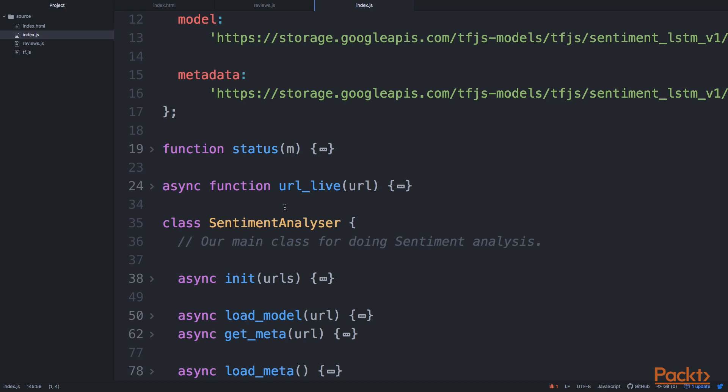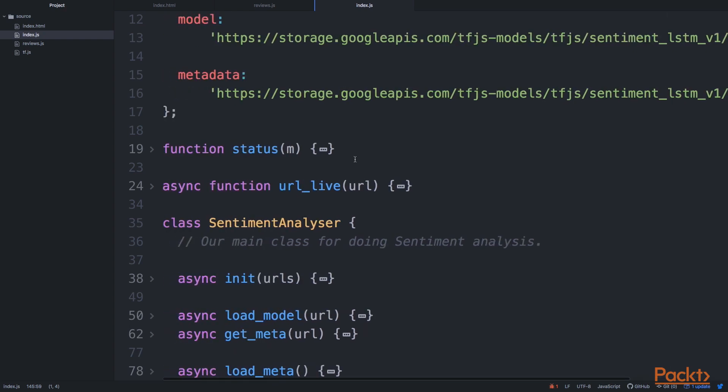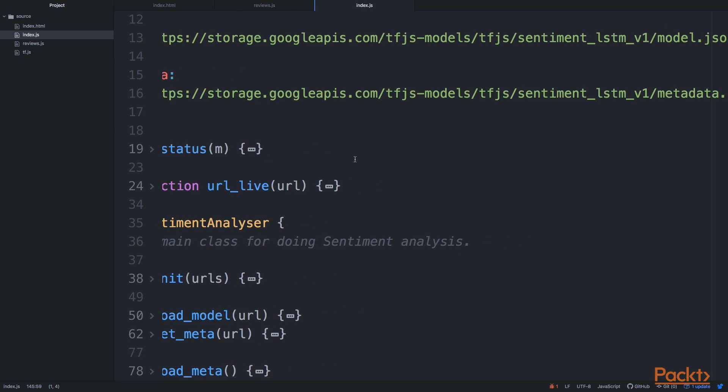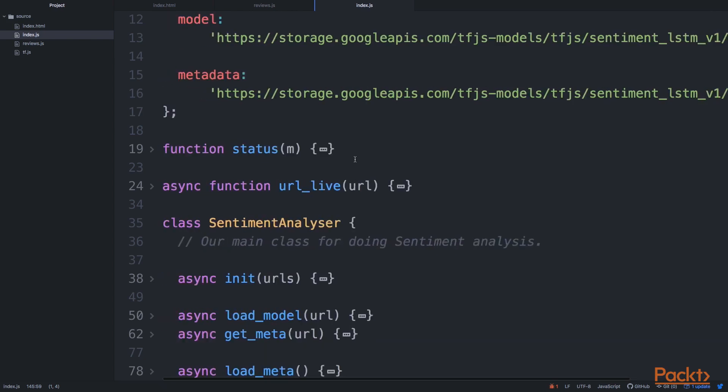And this is where those information, crucial information lies. So those are two JSON files. And luckily they are hosted by Google. So we can just use those URLs. We don't have to worry about hosting them.